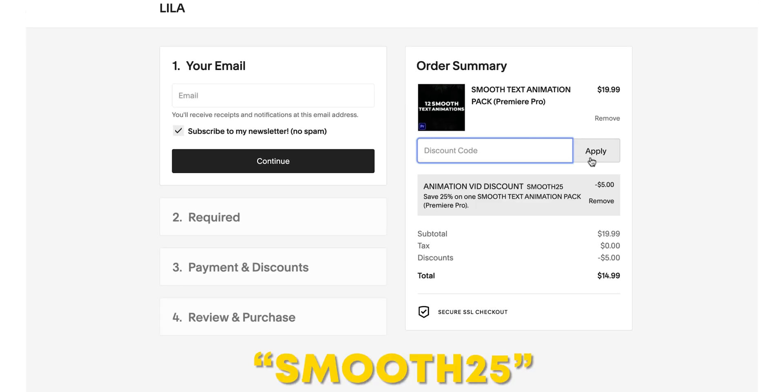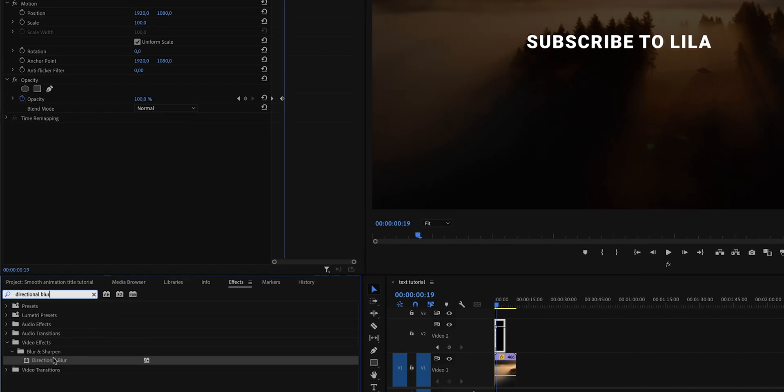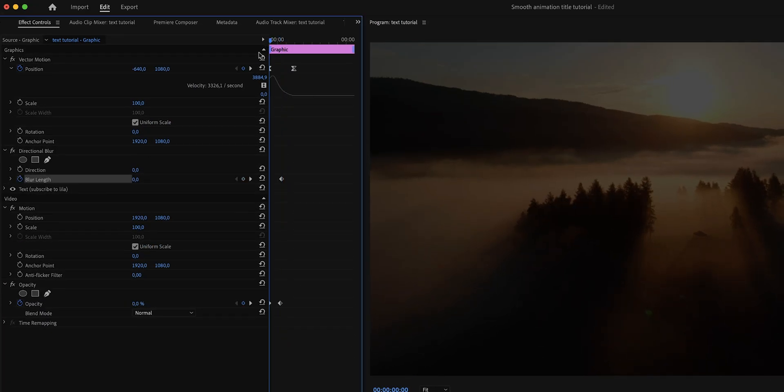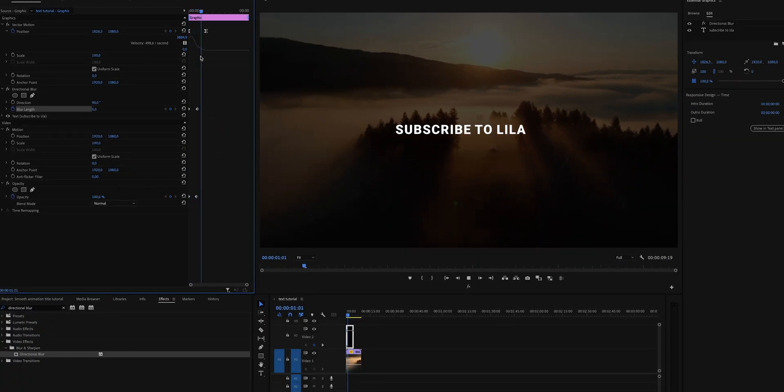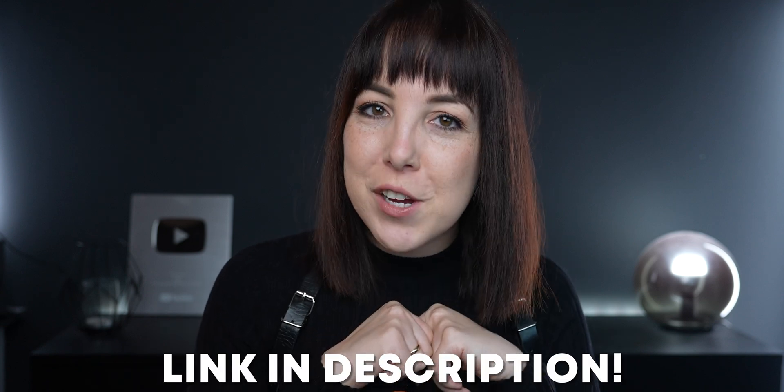Now if you don't want to get my pack and you want to continue doing this manually, the next thing that you need to do is add directional blur. It won't exactly look the same because these presets are built differently, but it will still do the trick. If you never want to do this again and you want animations from all different directions, go check out my preset pack. Link will be in the description.